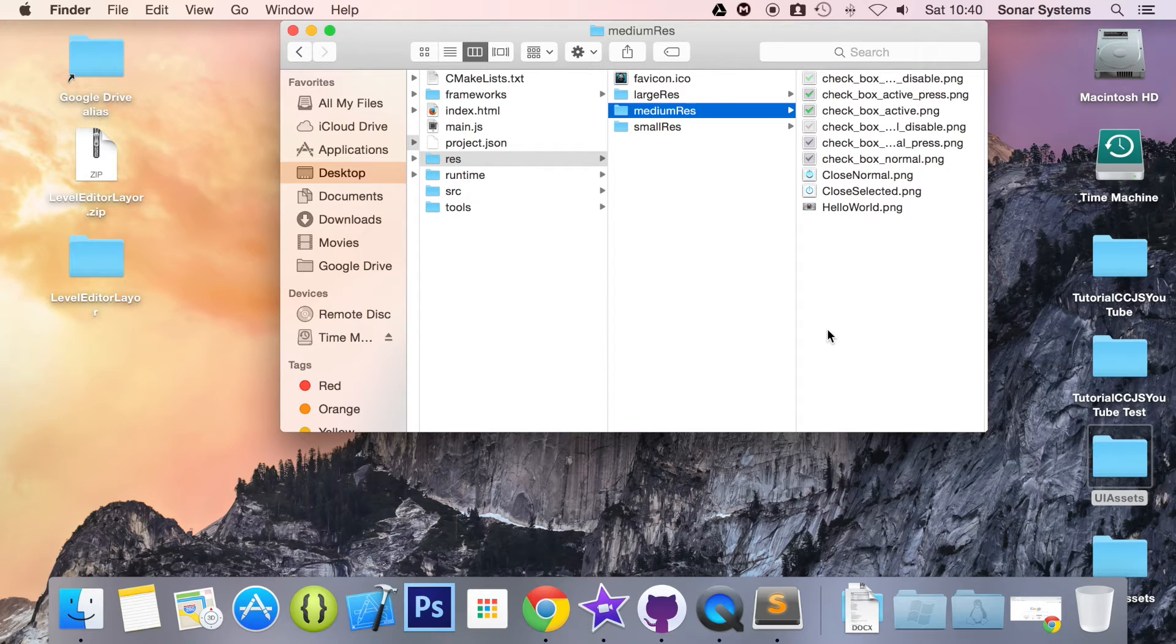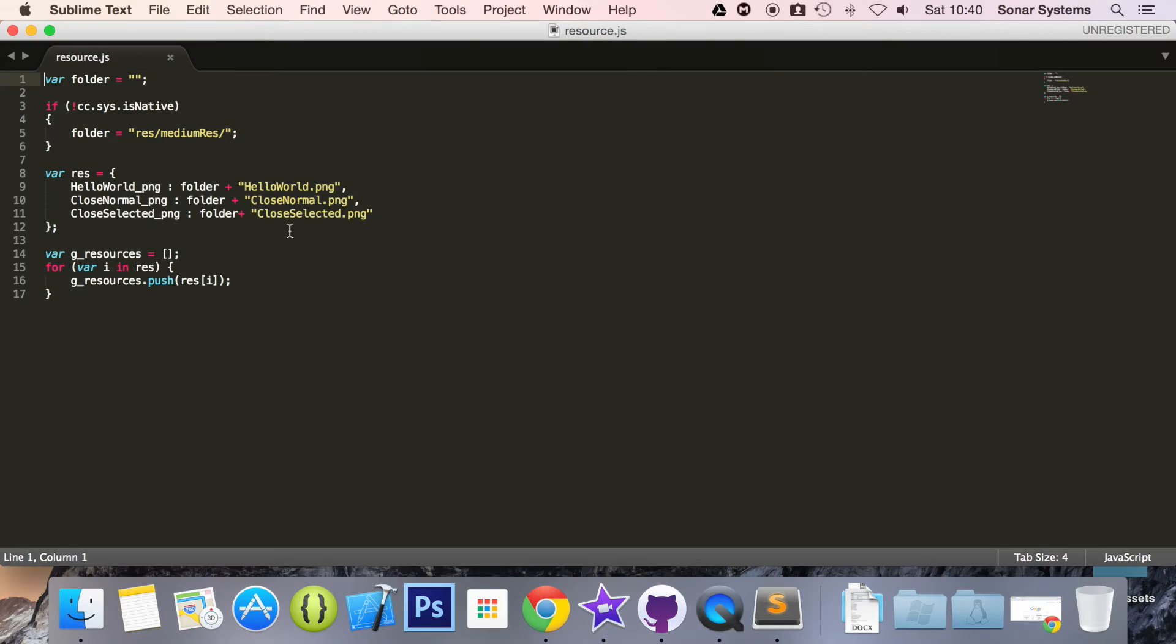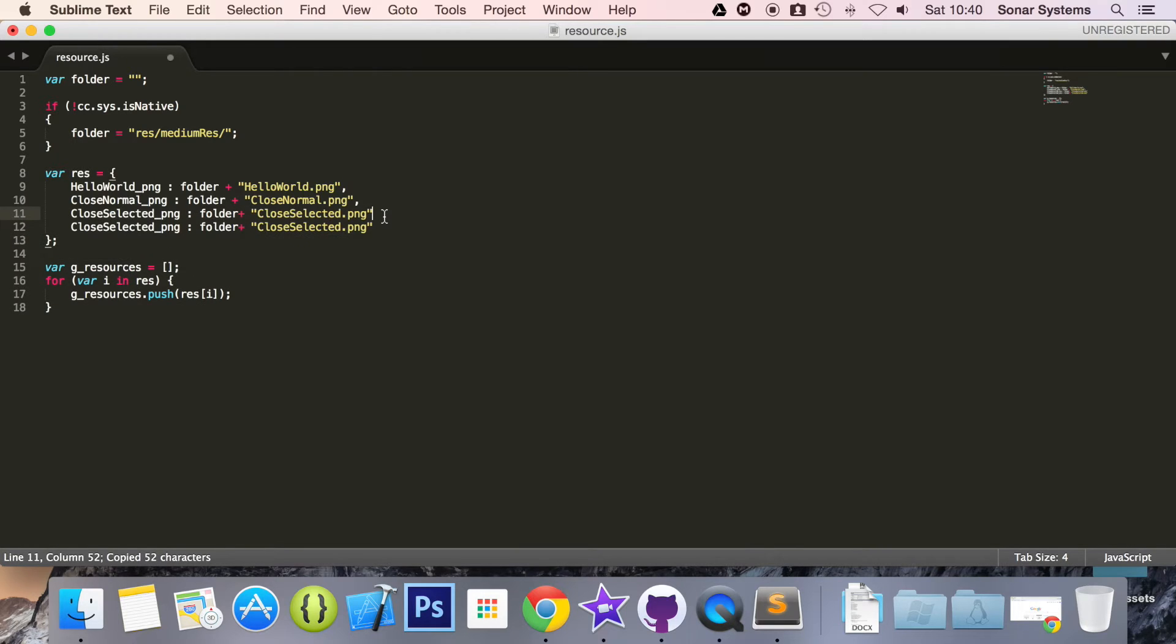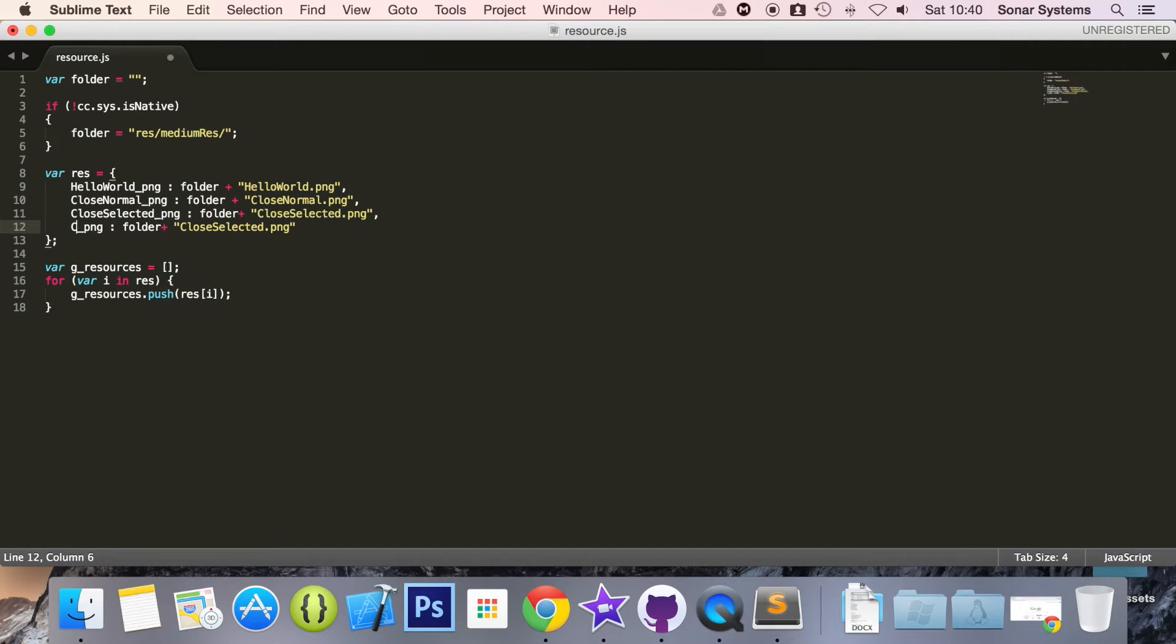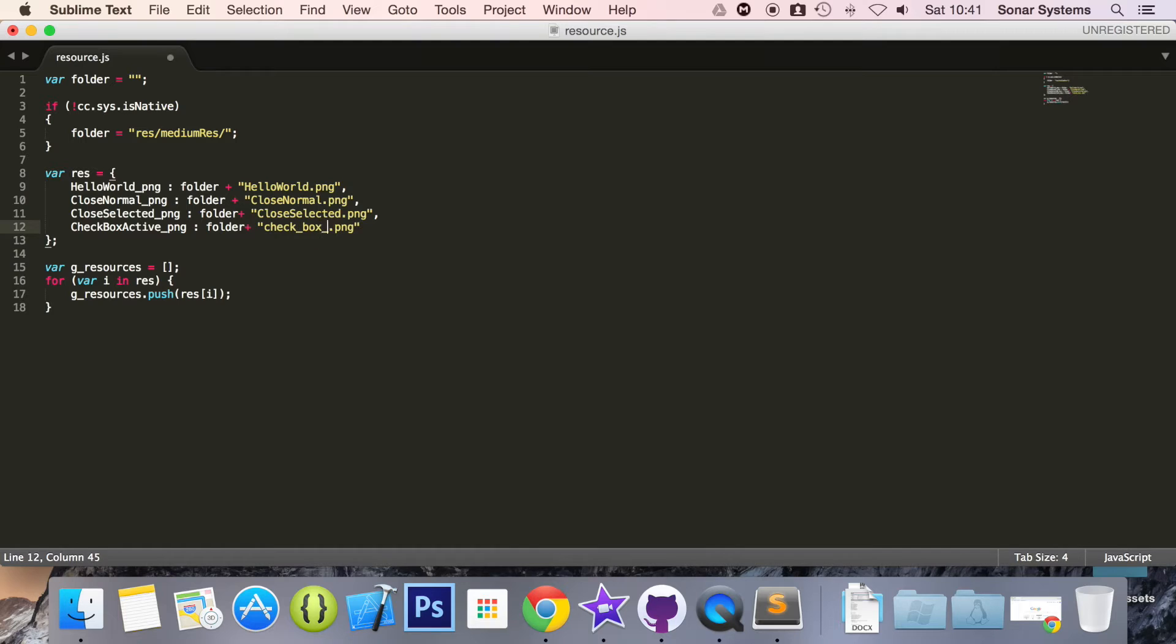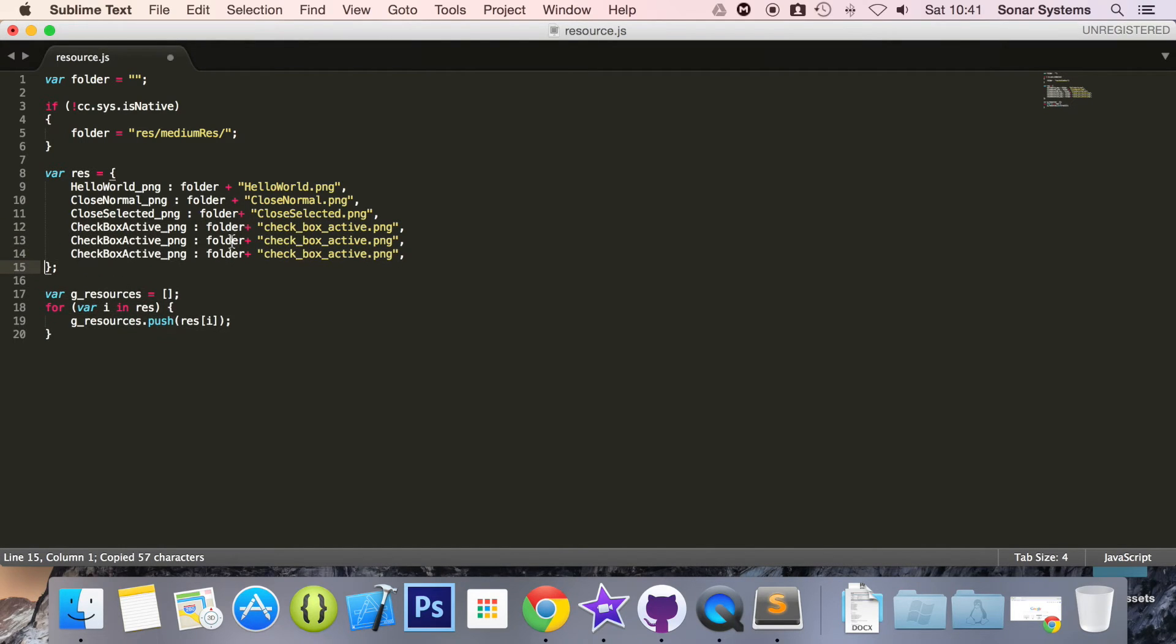So what we are going to do now is go to our resource.js and in here we are simply going to add our files. So I am just going to duplicate this line, comma, and modify it accordingly. So I am just going to name this checkbox active and change this to check underscore box underscore active. Obviously make sure you name it according to whatever your images are but this is what mine is, comma. I am just going to copy and paste that.